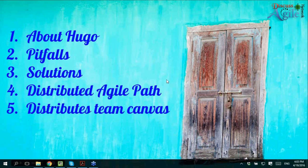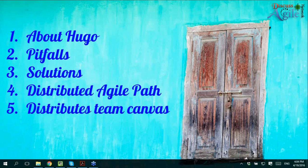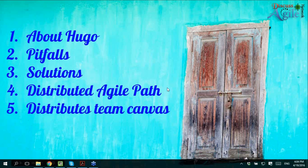I've got about five topics. I'll tell a little bit more about myself first so everybody knows my background, then I'll share a few of the pitfalls I see for distributed software development — seen from both perspectives, mainly from a Western perspective towards India. I'm Dutch, so I'm in Europe. Then I'll go on to solutions, show you my distributed agile path, and my distributed team canvas.